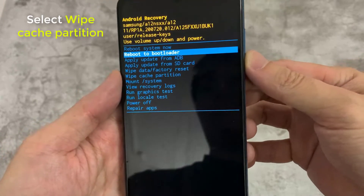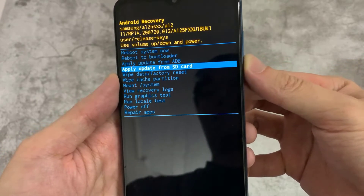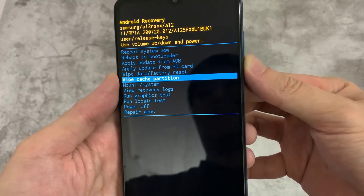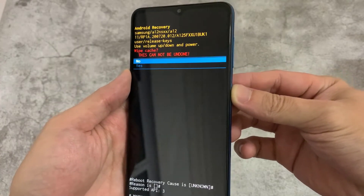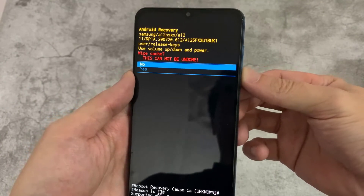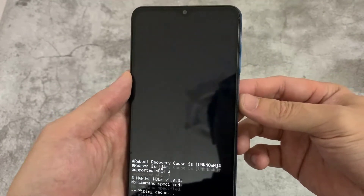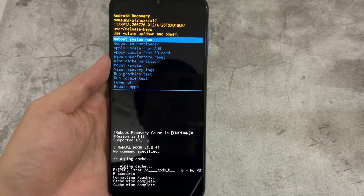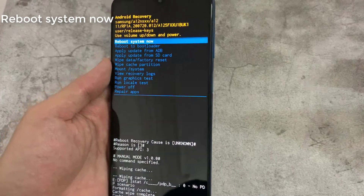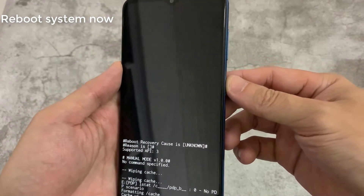Select the wipe cache partition button and wait for some time. You will get the cache wipe complete message. After performing the step successfully, restart your phone and access your camera to check if the error is removed or not.